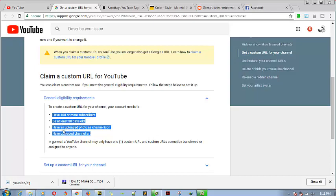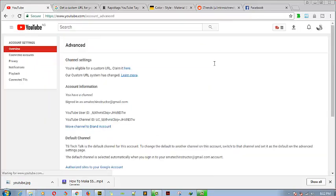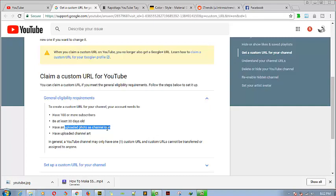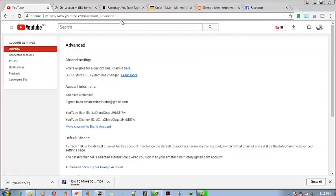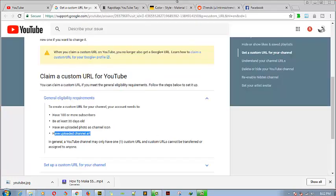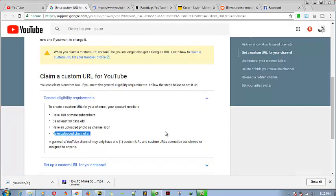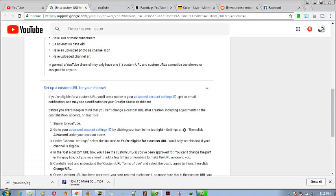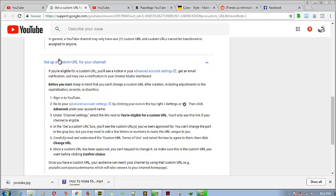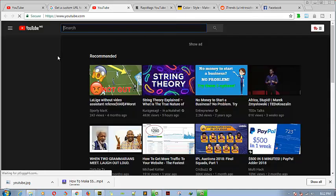So give it a month after you opened the channel before applying for this. Make sure you have at least 100 subscribers, and make sure you have an uploaded photo — your channel icon. You also need to have uploaded a channel banner, which YouTube calls 'channel art.' Go ahead and read all these other features to understand how to set up the custom URL channel.